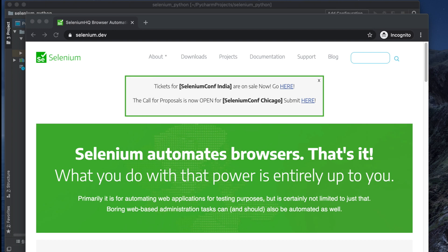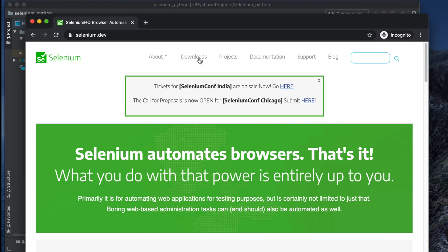We can download ChromeDriver from the selenium.dev website — there is a Downloads link. One thing to note: this Downloads link can change sometimes; it might be in a different location or inside a three-dot menu.